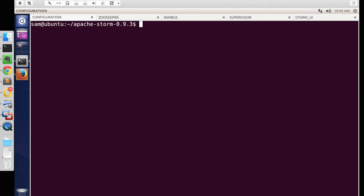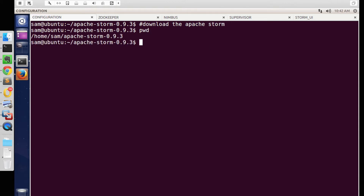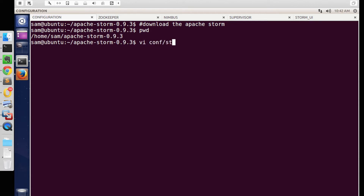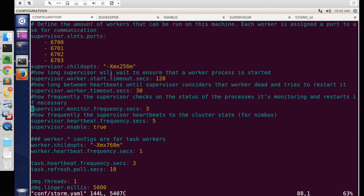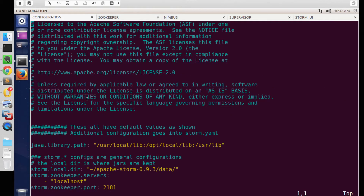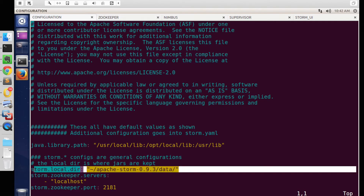First, download Apache Storm from their website and extract it to your local directory. Once done, the first thing we need to do is change the configuration file to update the details of Storm's topology. Let's open the storm.yaml file. Modify the path to Storm's local directory where Storm saves its intermediate files, and also update the details of the ZooKeeper server.